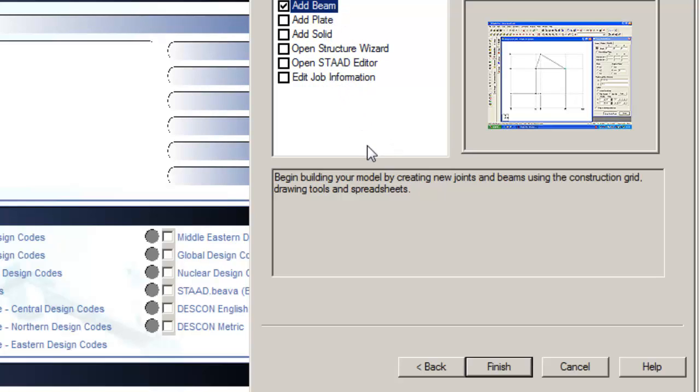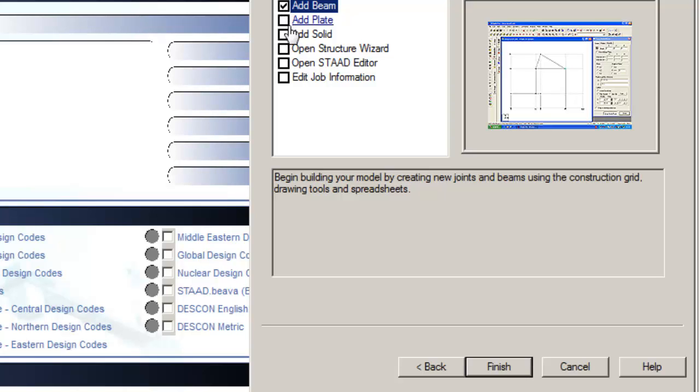When you are done, click Next in order to proceed. The following dialog box will be displayed. The only purpose of this dialog box is to ask the user what is the first step to be done in creating the input file. We will choose the last option, Edit Job Info.